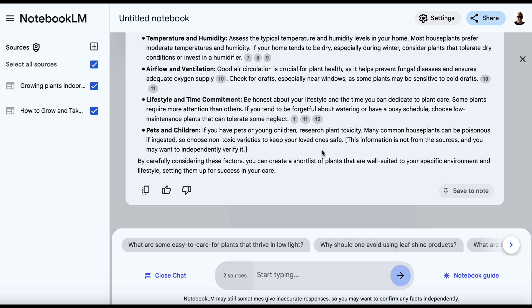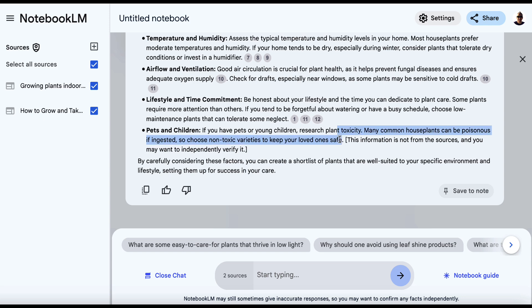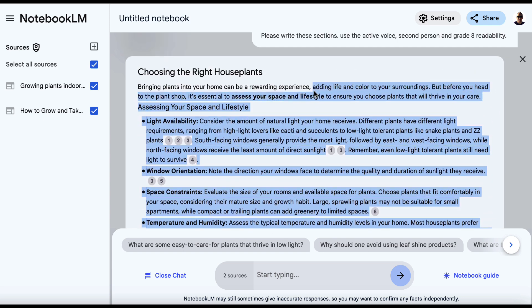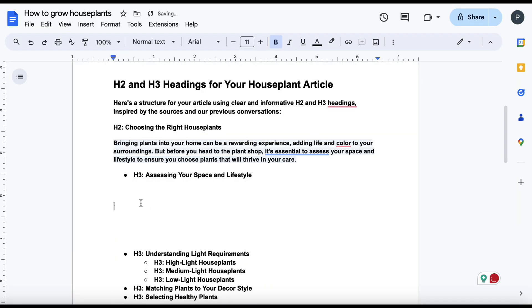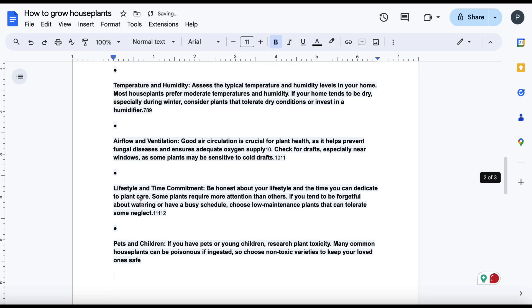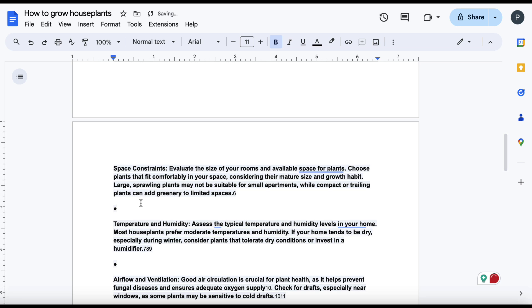So again, the information is not from the sources and you may want to independently verify it. Well, that's great because we don't want to take it from another source and we do want to independently verify it anyway.